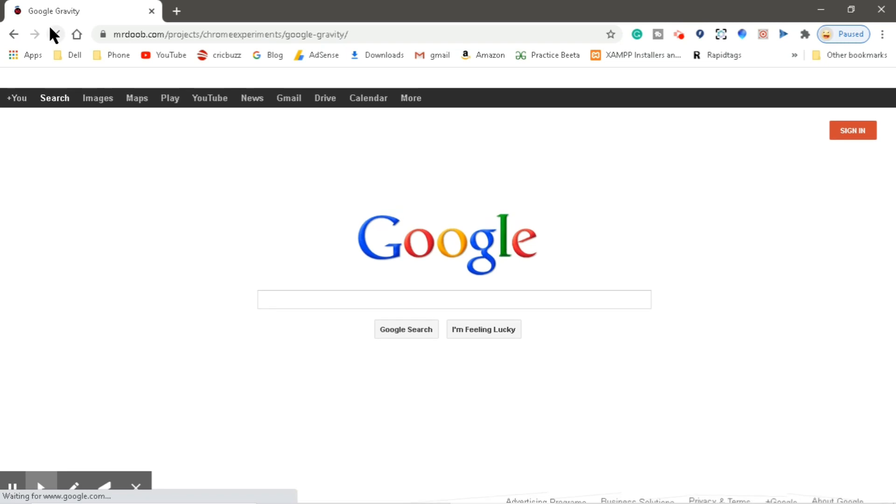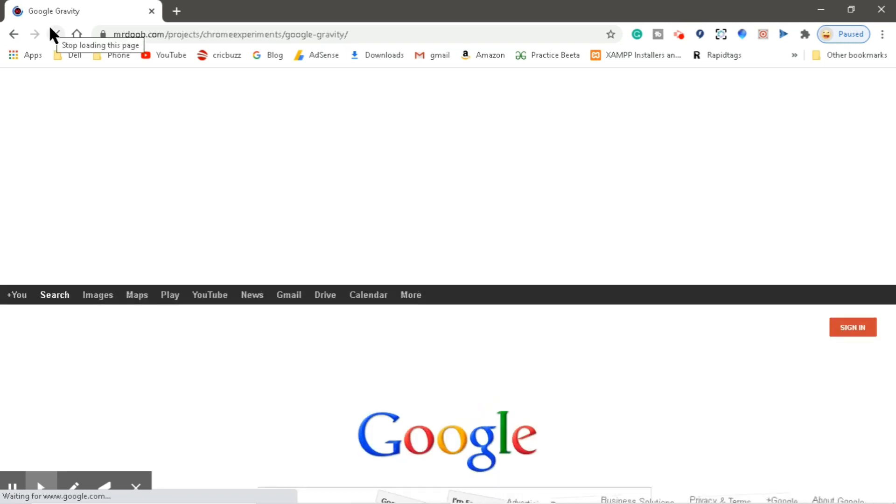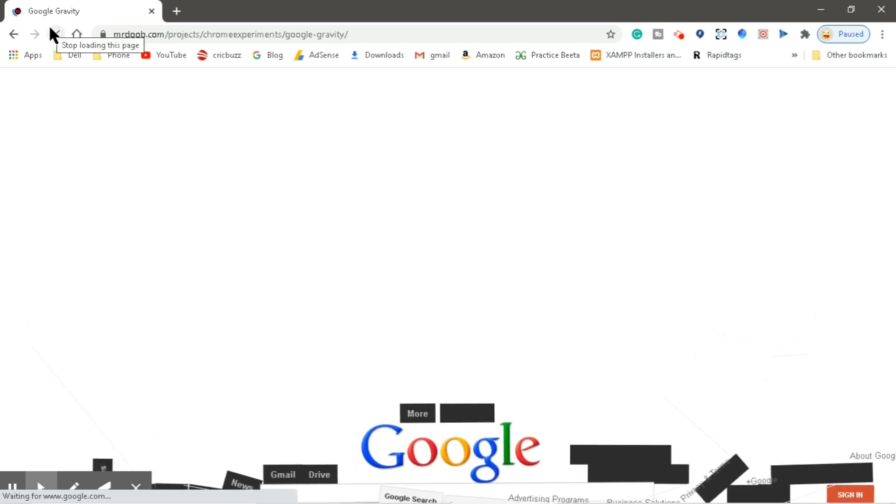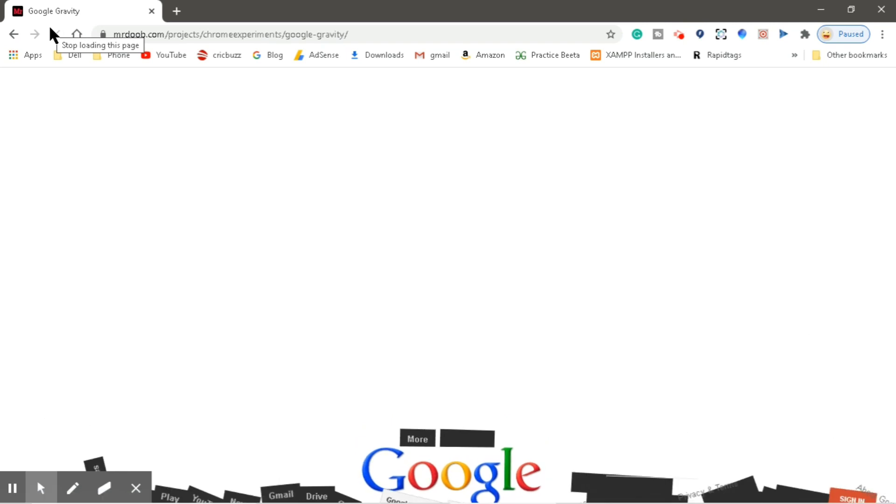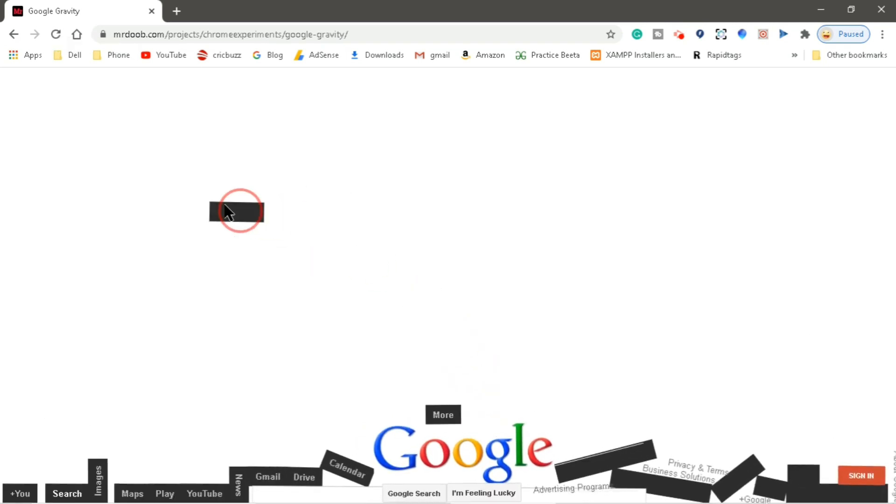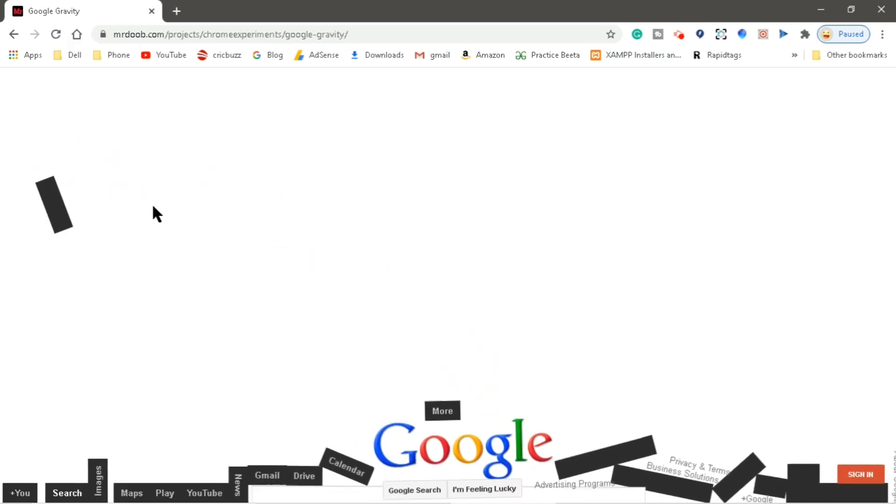And see, as soon as the page is loaded, all the icons or the tiles will fall down. This is because of gravity.